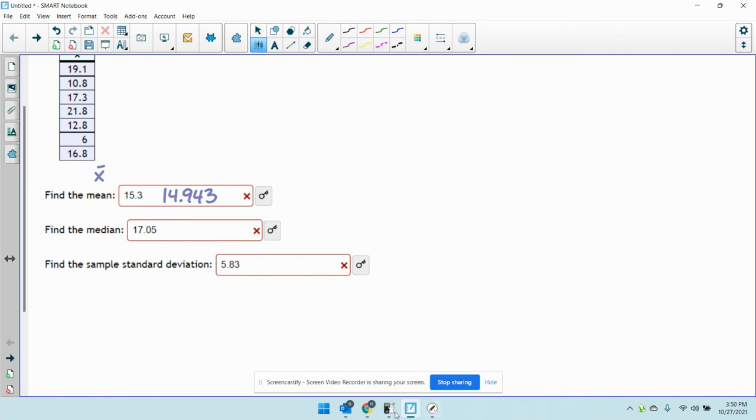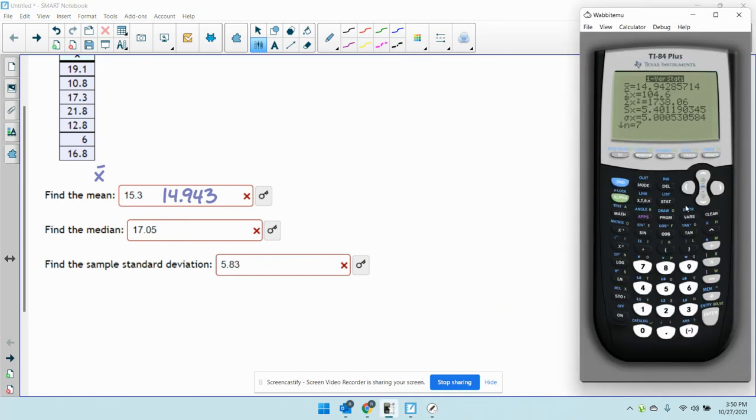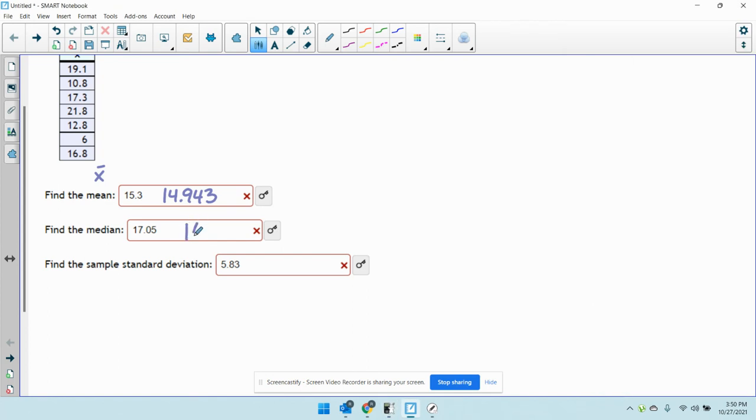The median, we're going to scroll down a little bit to get that. The median's right there near the bottom: 16.8.